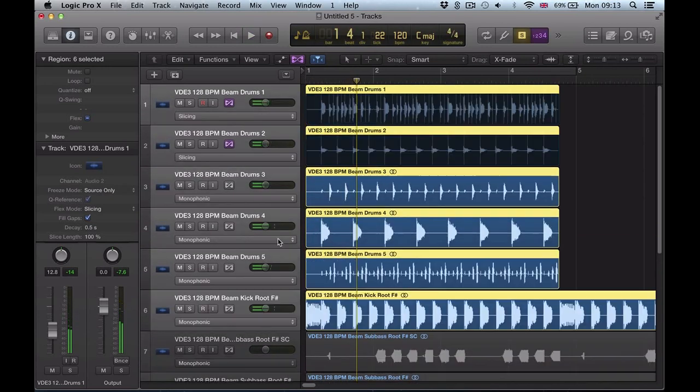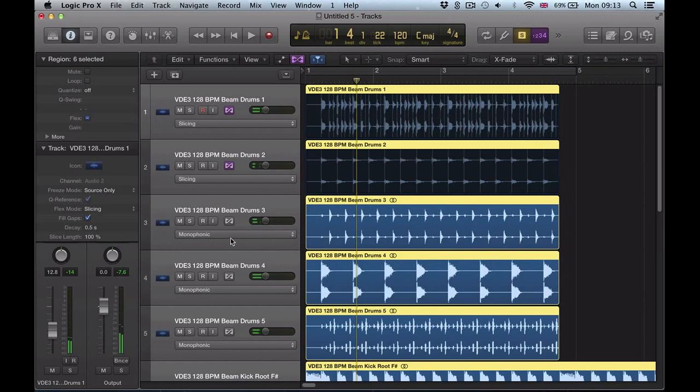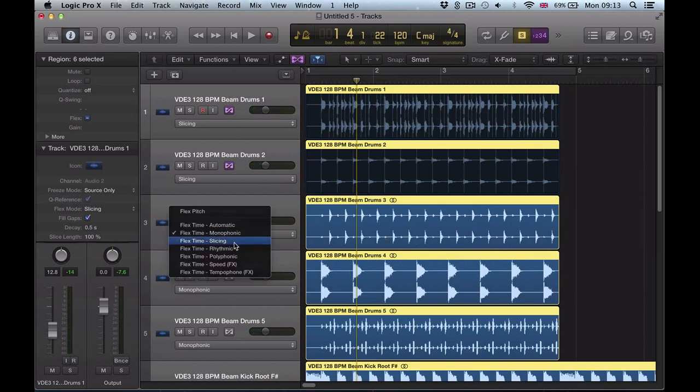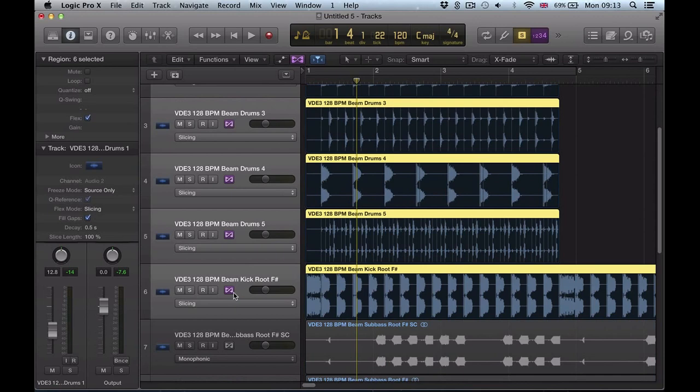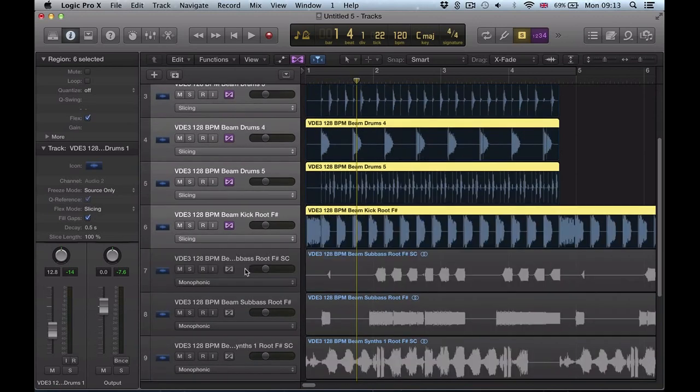I want to go slicing for all of these drum tracks, highlighting not just the regions but the tracks themselves, and I can just quickly apply a slicing flex to all of those in one go.